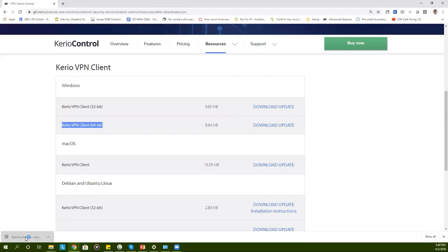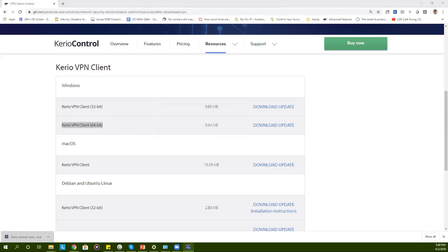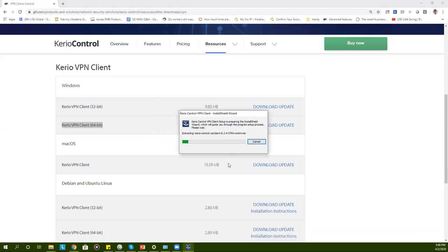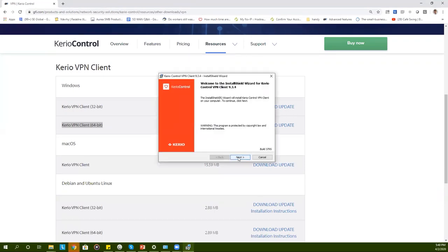After the file is downloaded you need to execute it and the installation wizard will walk you through it. At this stage there is no interaction needed from the user side so you can simply click on next.